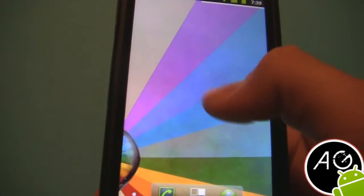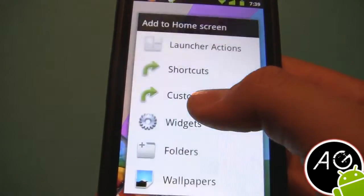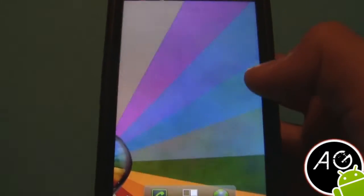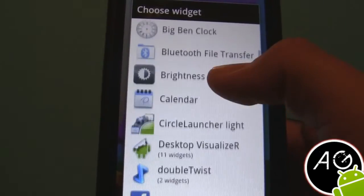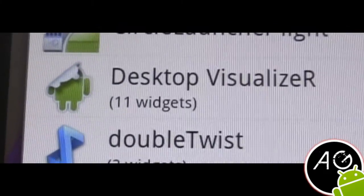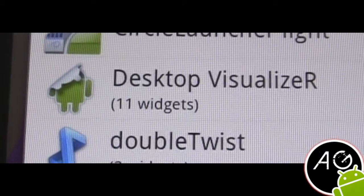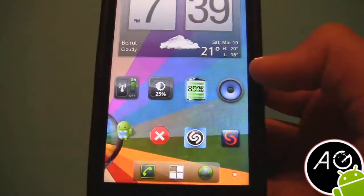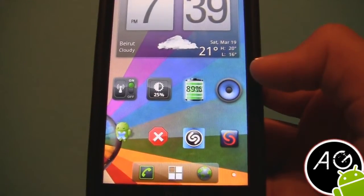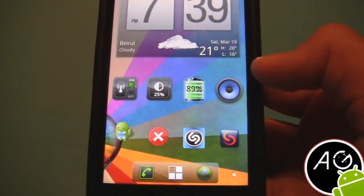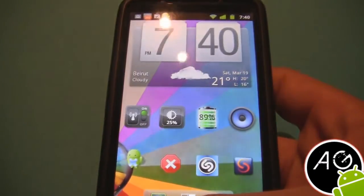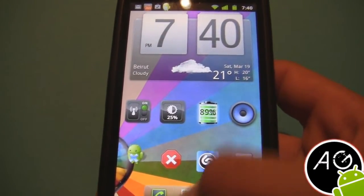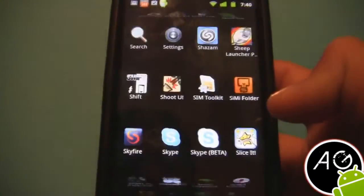So you first have to download something called a widget — it's called Desktop Visualizer. Desktop Visualizer is the widget that allows you to do the effects, while the app that allows you to make the folders is called See Me Folder.